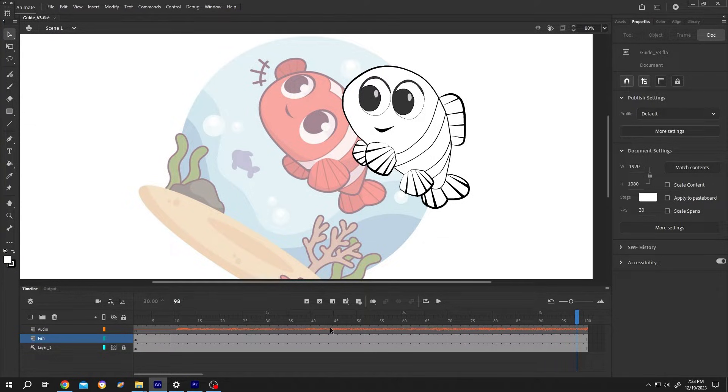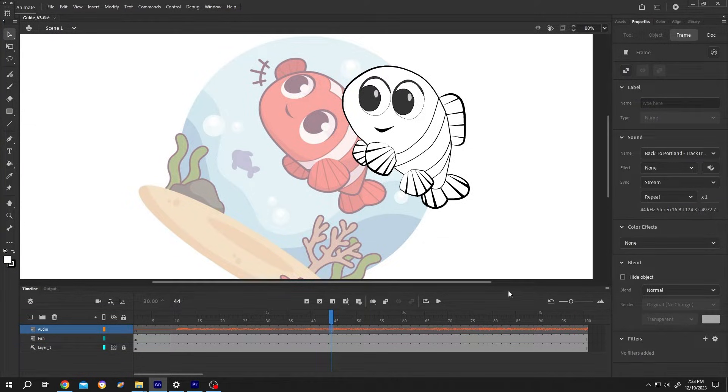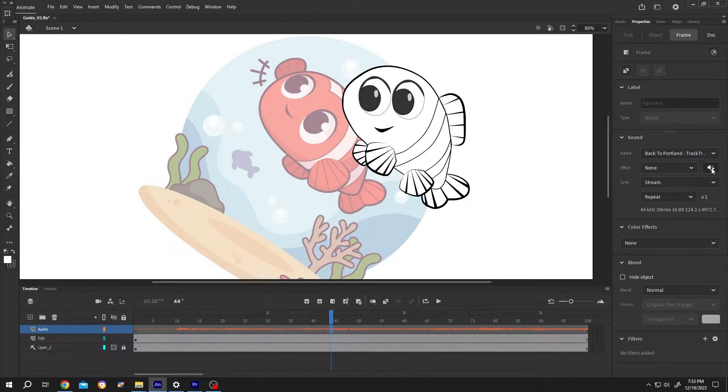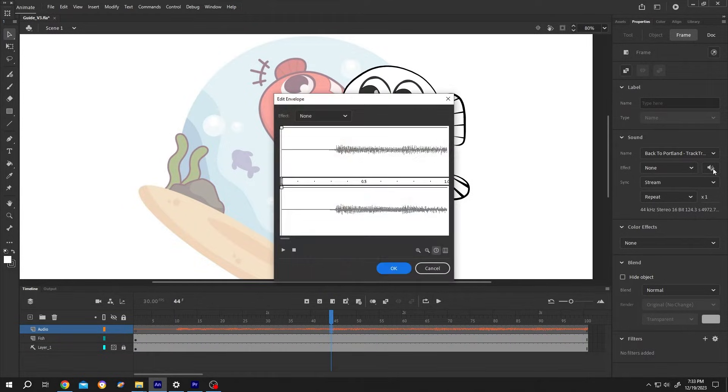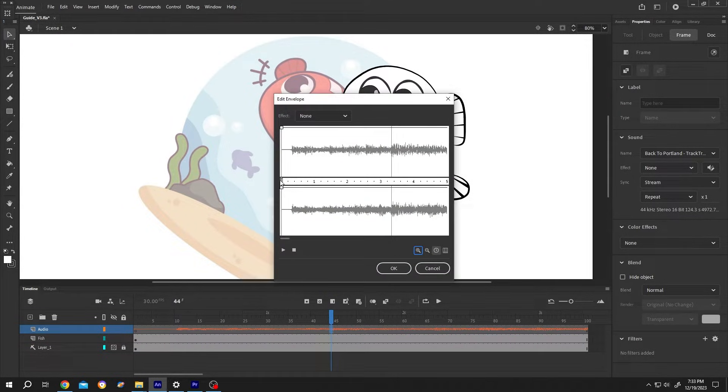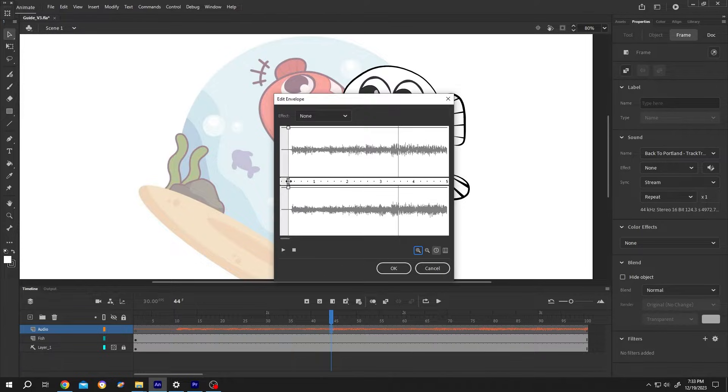For that, select the audio layer, go to right side, click on this button for sound envelope. Left click on this button, hold and drag. One second.